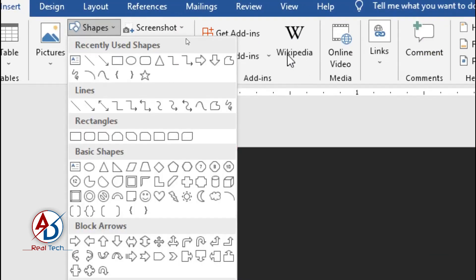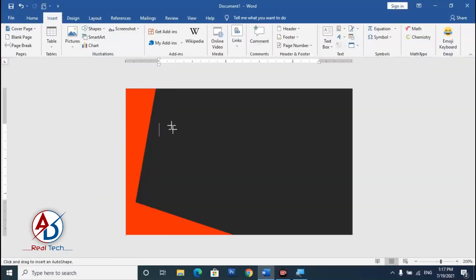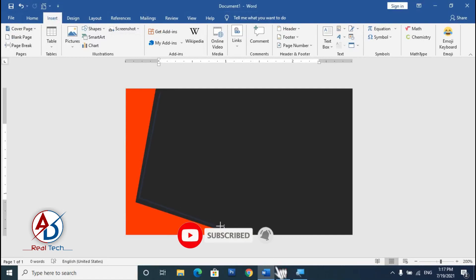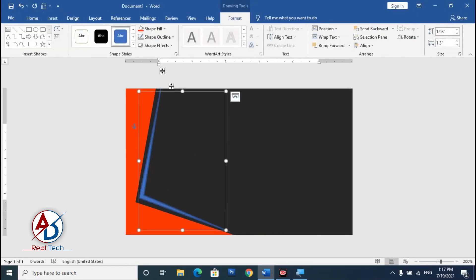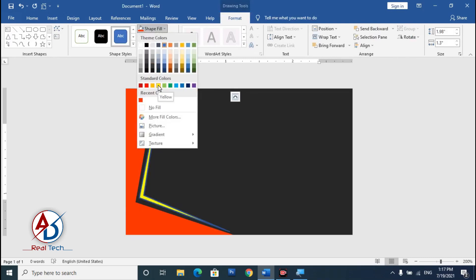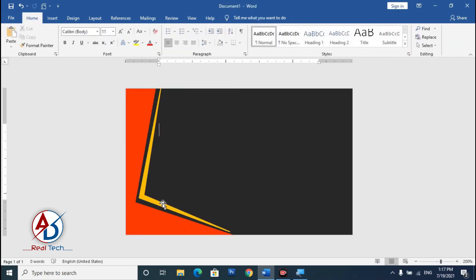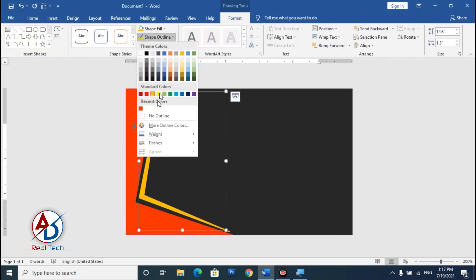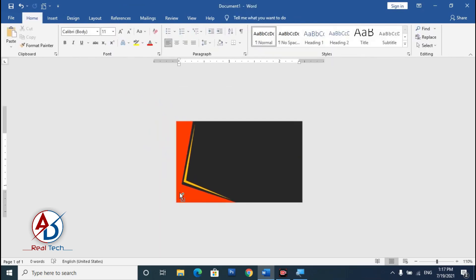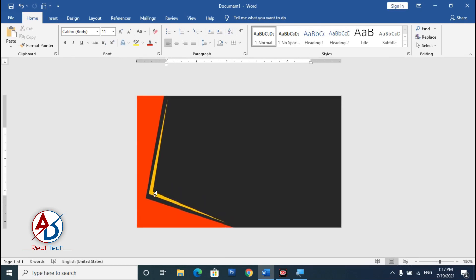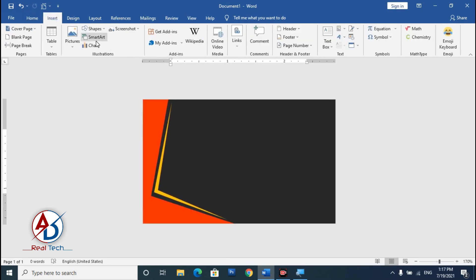Go to Insert and choose the Freeform shape. Draw the shape on the card. Set the fill color to yellow and remove the outline color.